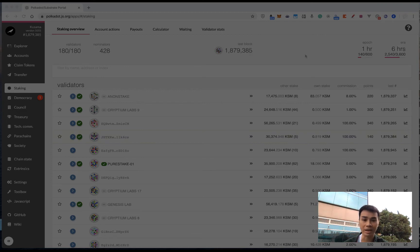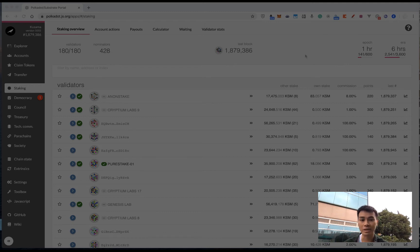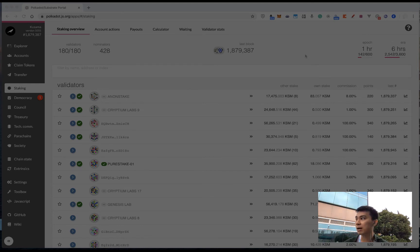Then you can submit an unbond transaction to the network, and then you have to wait a week in Kusama in order to withdraw the token, while in Polkadot, you have to wait a month.